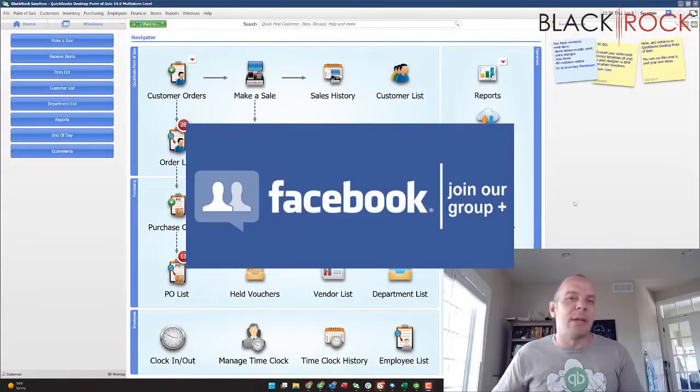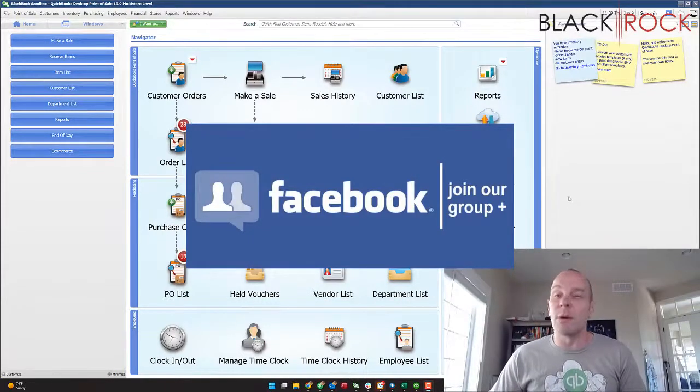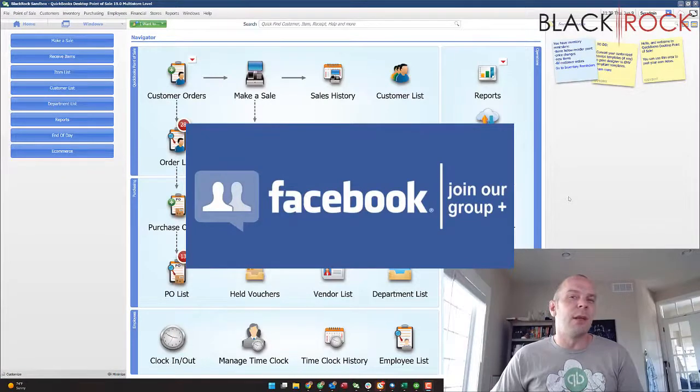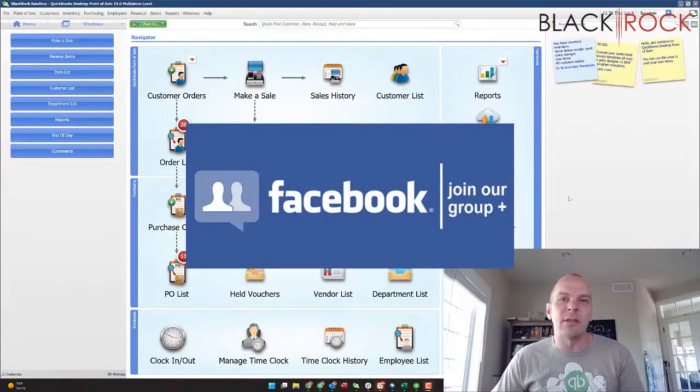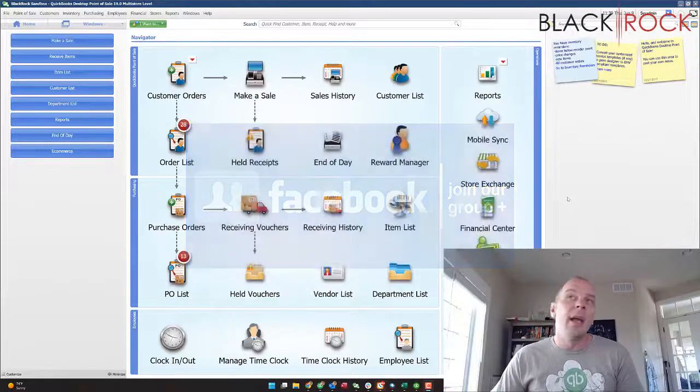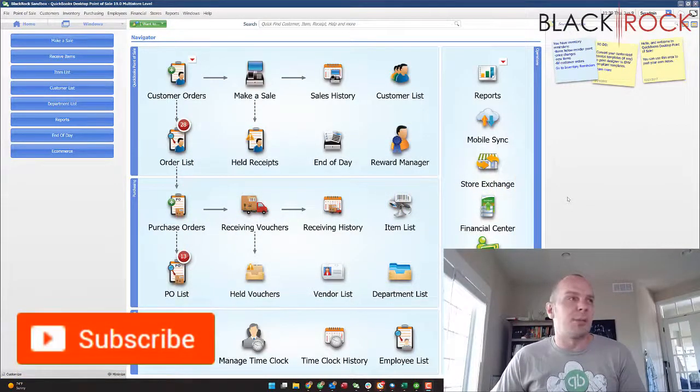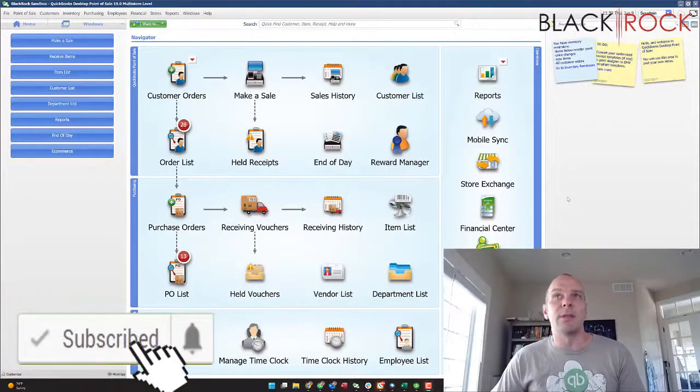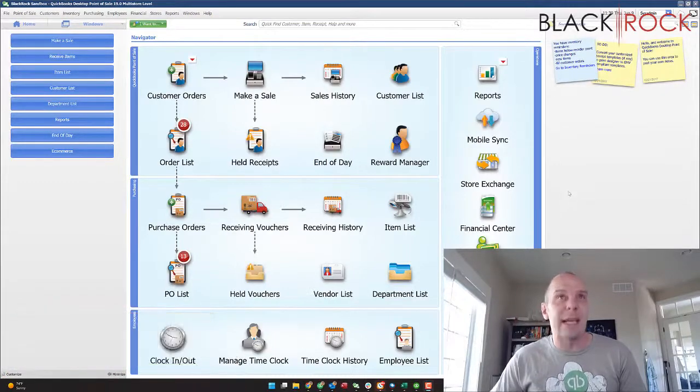Before we jump into that, I'm going to have you click on the link down in the description below to get over to our QuickBooks Point of Sale Facebook group. Join up there. We have thousands of members asking questions, giving answers, having a great dialogue, and if you're on YouTube today, don't forget to hit subscribe so you get all the latest, greatest QuickBooks Point of Sale videos coming at you all the time.